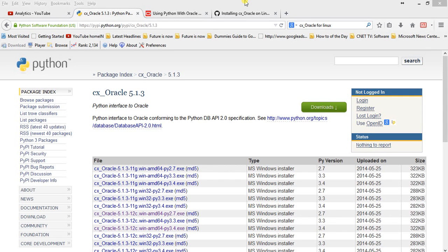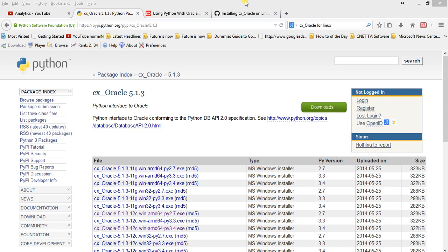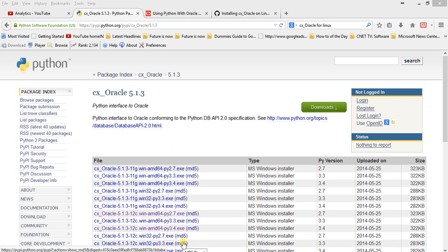Today we are going to see how to connect to Oracle 12c release one database using Python. We are going to use Python 3.4 version, and this is the page where we will get the library which will help connect to Oracle database from Python. My Oracle database is on Red Hat Linux 6.0 64-bit.